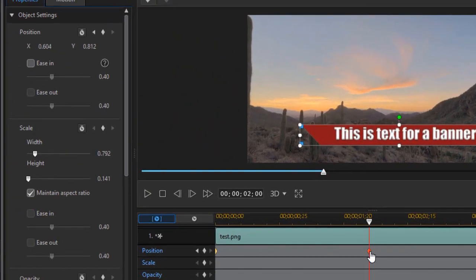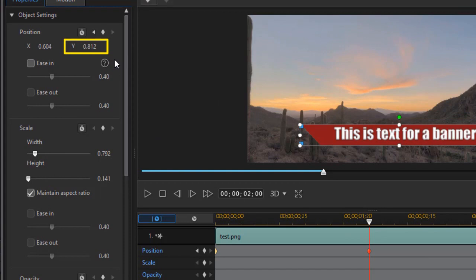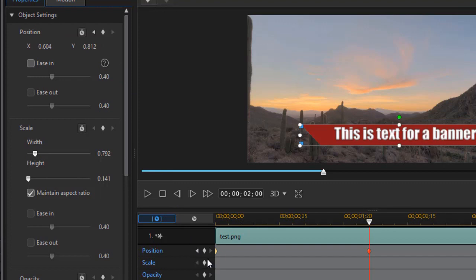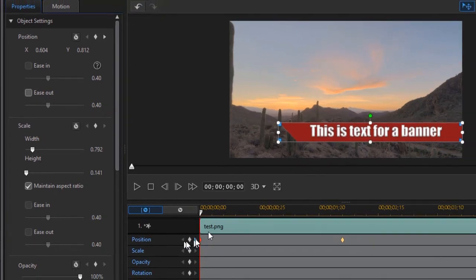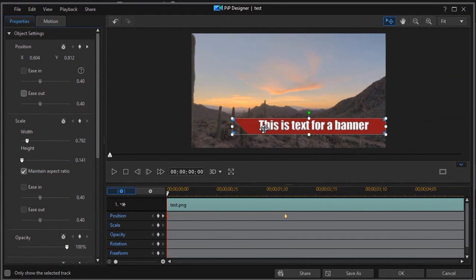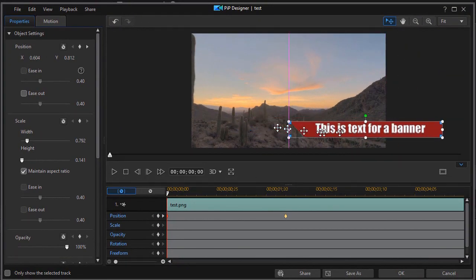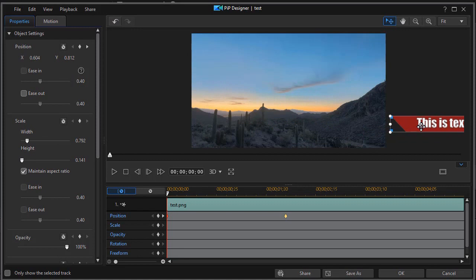Now one thing I want to notice is I have my object settings open on the left panel. My Y position is 0.812. I need to remember that for a moment, so I'm going to go back to the first keyframe by clicking the left arrow.